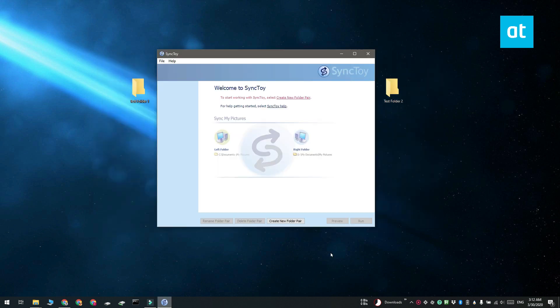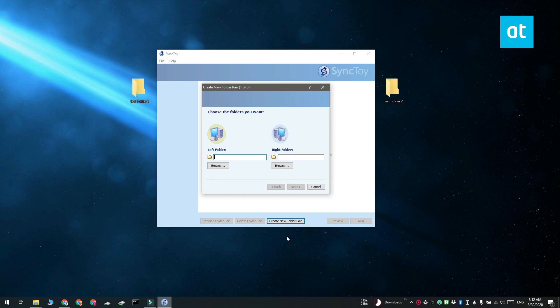SyncToy doesn't label folders as source or destination. Instead, it gives them similar names like left folder or right folder.